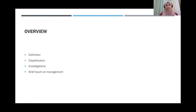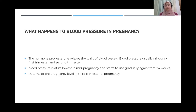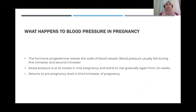So what happens to blood pressure in pregnancy normally? In pregnancy, progesterone causes vasodilation of blood vessels, resulting in a fall of blood pressure in the first and second trimester. But by the time you reach the third trimester, blood pressure normalizes to the pre-pregnancy level. So if someone already had high blood pressure before pregnancy, it may appear normalized in the second trimester, and when it rises again in the third trimester it can be mislabeled as preeclampsia — so just be mindful of that.